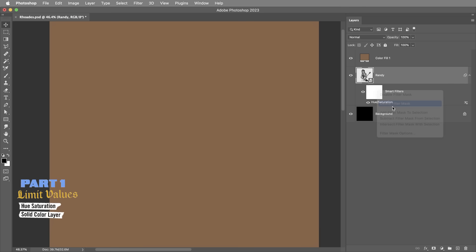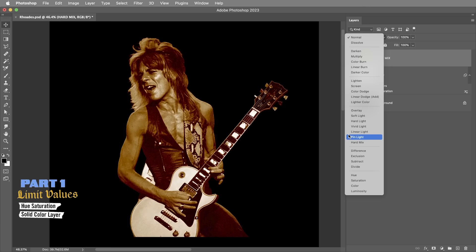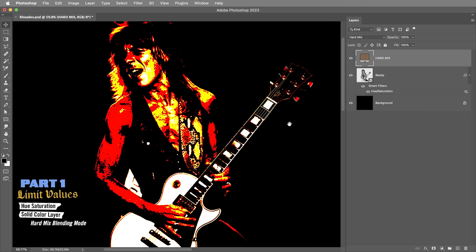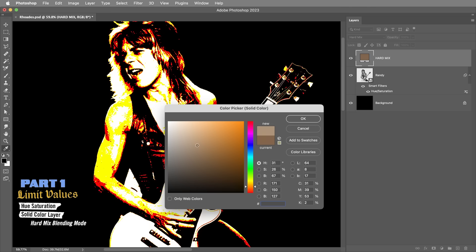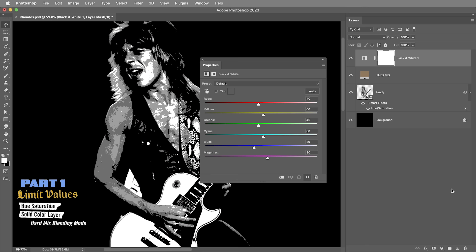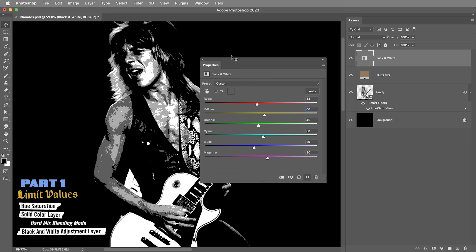I'm gonna call this layer hard mix and set the blending mode to hard mix. If you haven't already heard me talk about hard mix a million times, I'll link to a video that gets into more detail. But the important part is that as long as this solid is somewhere between red and yellow, the hard mix blending mode is gonna limit the image to just black, white, red, and yellow. Then I'm gonna follow up this hard mix layer with a black and white adjustment layer. That's gonna assign gray values to the yellow and the red. I'm gonna change the reds to be 33% gray and the yellows to be 66%, just so they're a little bit more evenly spaced out.